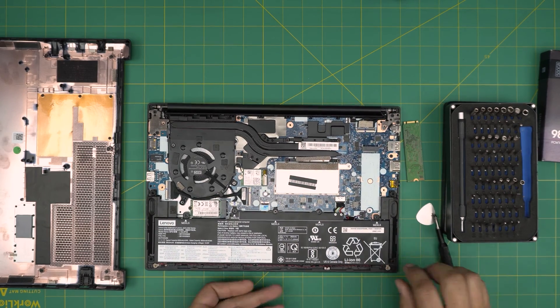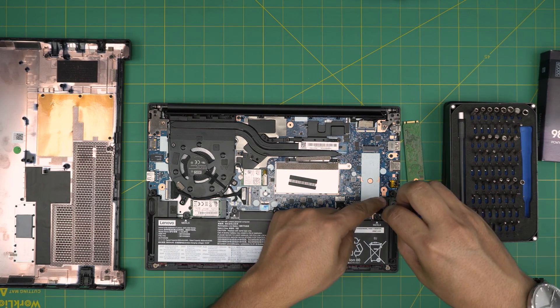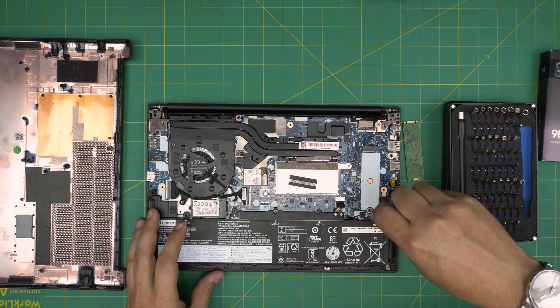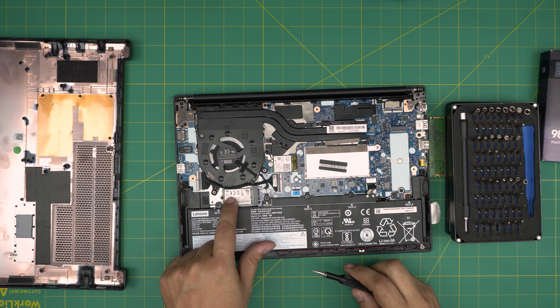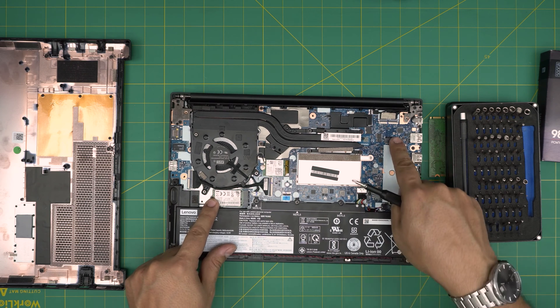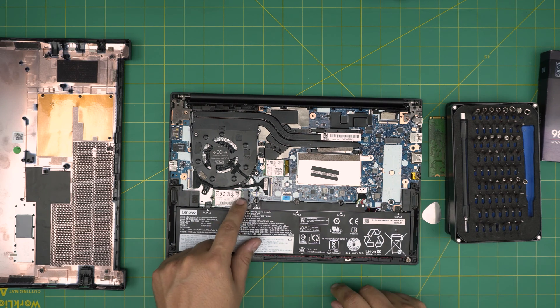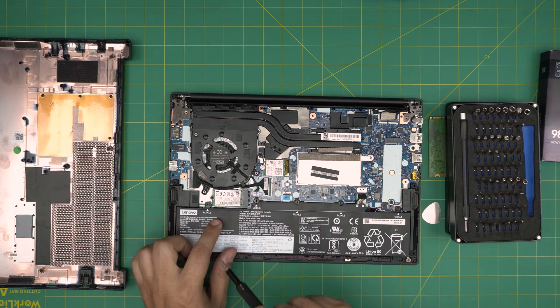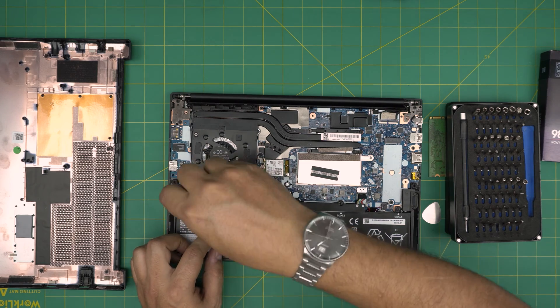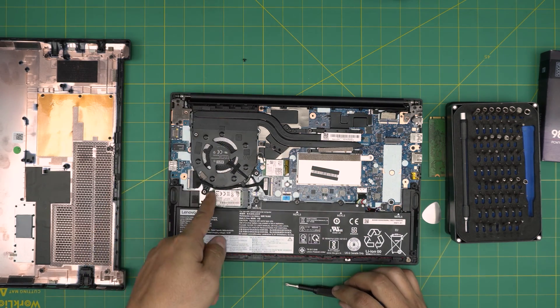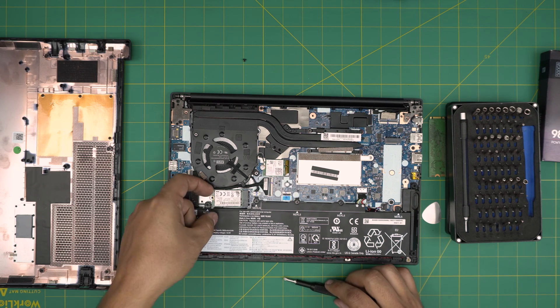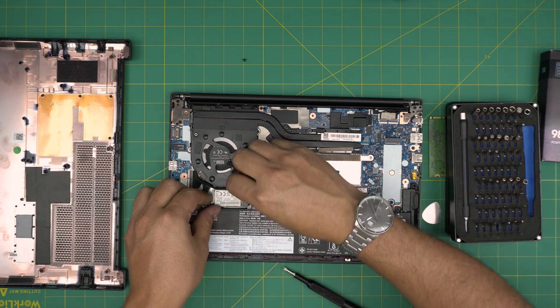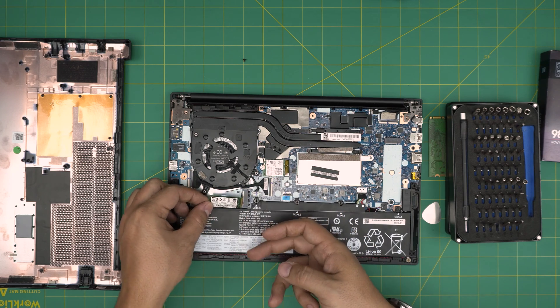All right, so this is the extra expansion for the SSD. The main SSD is right away here. This one is a shorter one. This is a long standard SSD and this is a short one. I'll leave the link for the shorter one. To remove, there is only one screw. Remove the tiny screw and bring it down in a 10- to 15-degree angle and pull it out.